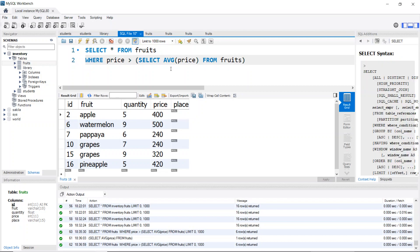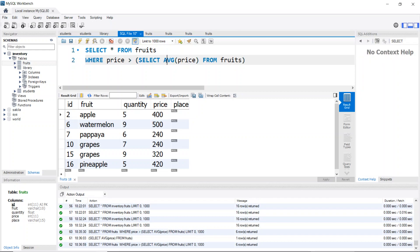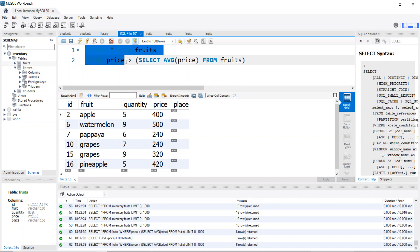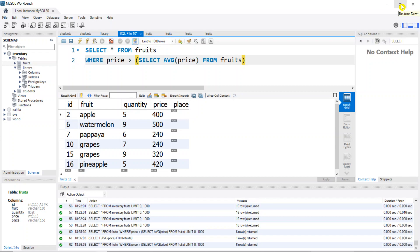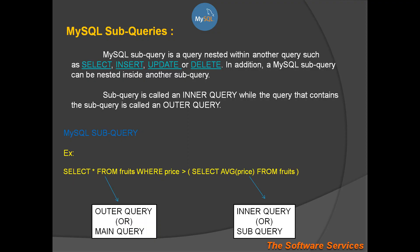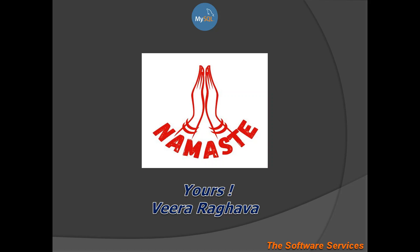This is the concept of sub-query. The bracket is the inner query; outside is the outer query, which is the main query. This is all about the MySQL sub-query concept. In the next class, we will talk about the next topic. Thank you for listening. Namaste, bye-bye!